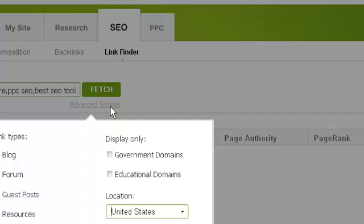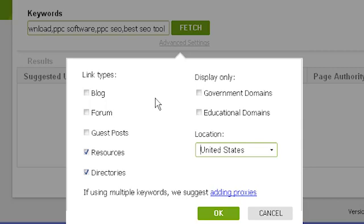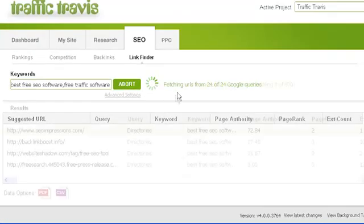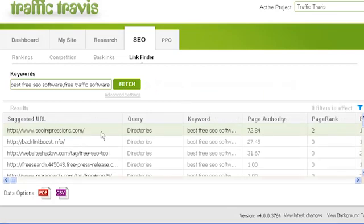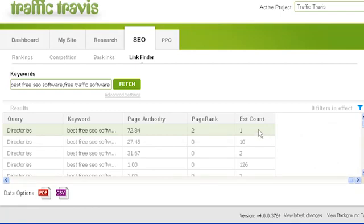To change advanced settings, click on advanced settings below the fetch button. From here you can choose the types of sites Traffic Travis will look for including blogs and forums, which country to locate them in, and whether to only search for .edu and .gov sites. Traffic Travis also warns that it's highly recommended you use multiple proxies for this section, as running this tool can cause a high chance of getting temporarily blocked by Google. When ready, click fetch. Once Traffic Travis has results, it will show the URL in the suggested URL column — double-click to open it. The query column shows the type of link, the keyword column shows which keyword it's relevant to, and page authority and page rank show the authority of the link. External count shows how many pages the link links outward to — too high a count means the page is probably not very good for page rank.